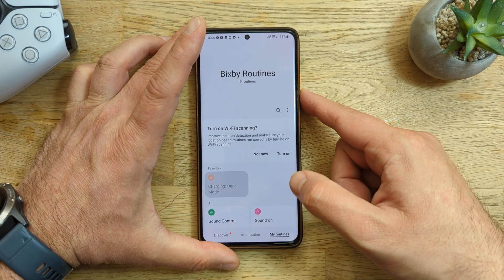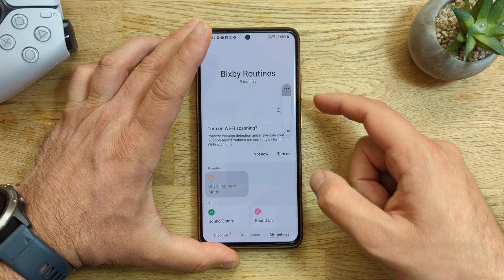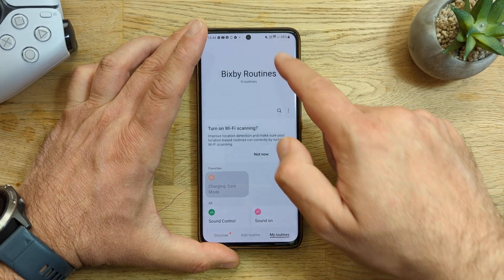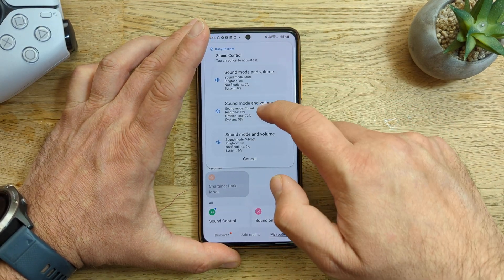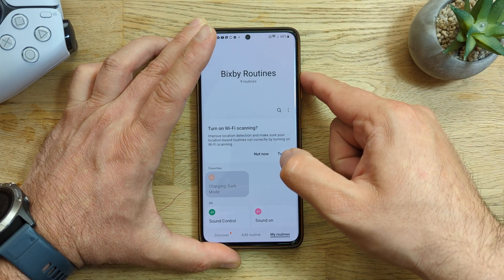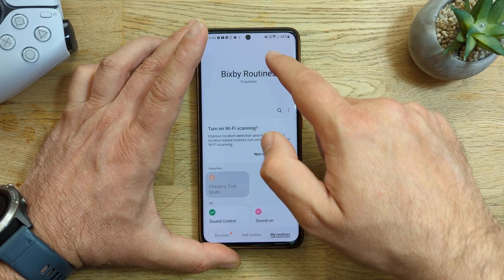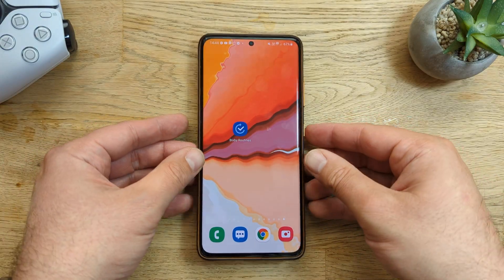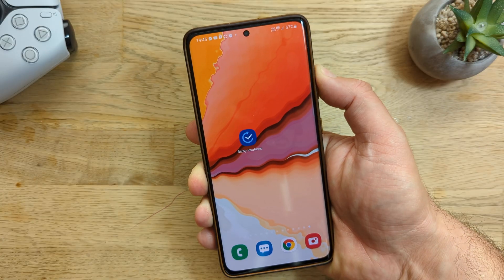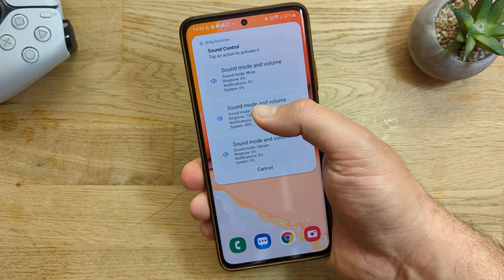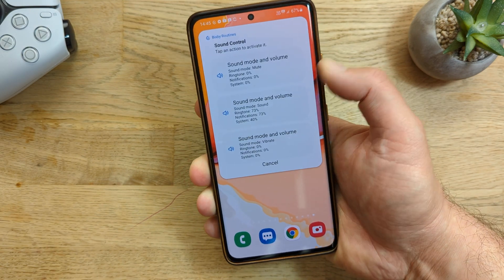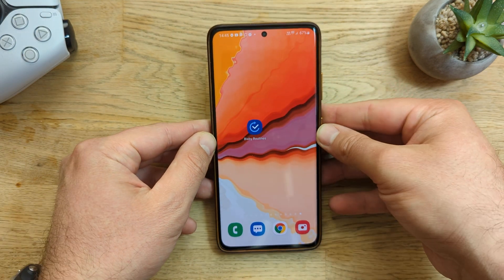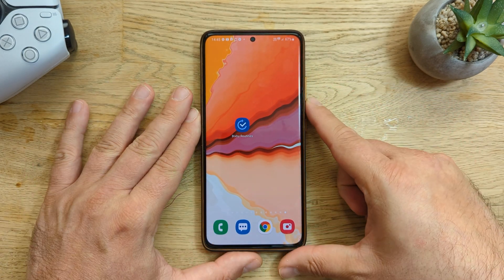Now let's test it. I can still control my volume normally, but when I hold it — boom — all sounds muted. Hold it one more time — all sounds are back. Hold it one more time — all sounds go to vibrate mode. This is a very easy and comfortable way to control sound with one hand, and the options are actually unlimited.